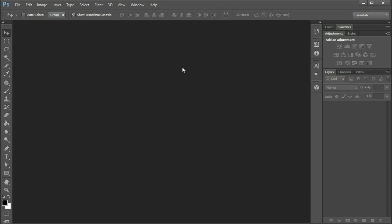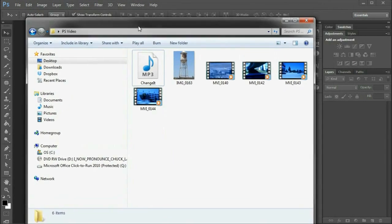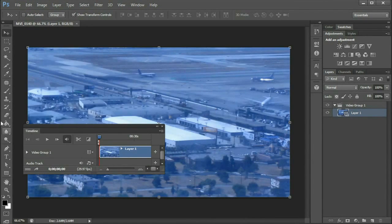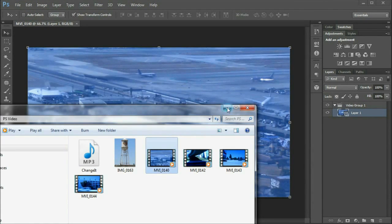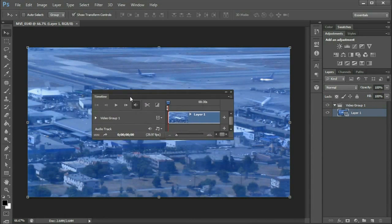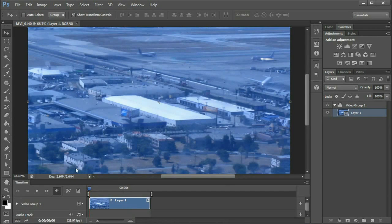Here we are in Photoshop CS6. The video feature was added to Photoshop in version CS5, but a lot of improvements have come about in CS6, so it actually makes it a decent feature. To get started with video in Photoshop, I have an Explorer window open here, and I'm just going to drag in one video clip — you'll see it imports into Photoshop. I can minimize that, and then I can pin this timeline to the bottom of my window.